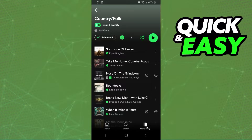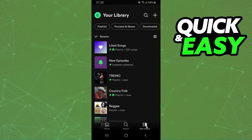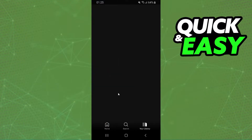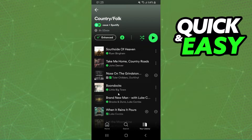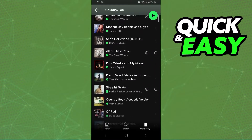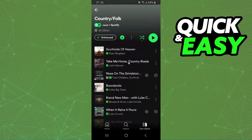The first thing you need to do is log into your Spotify account, click on your library, and select the playlist that you want to remove the recommended songs from. Find the playlist that Spotify is recommending songs on.